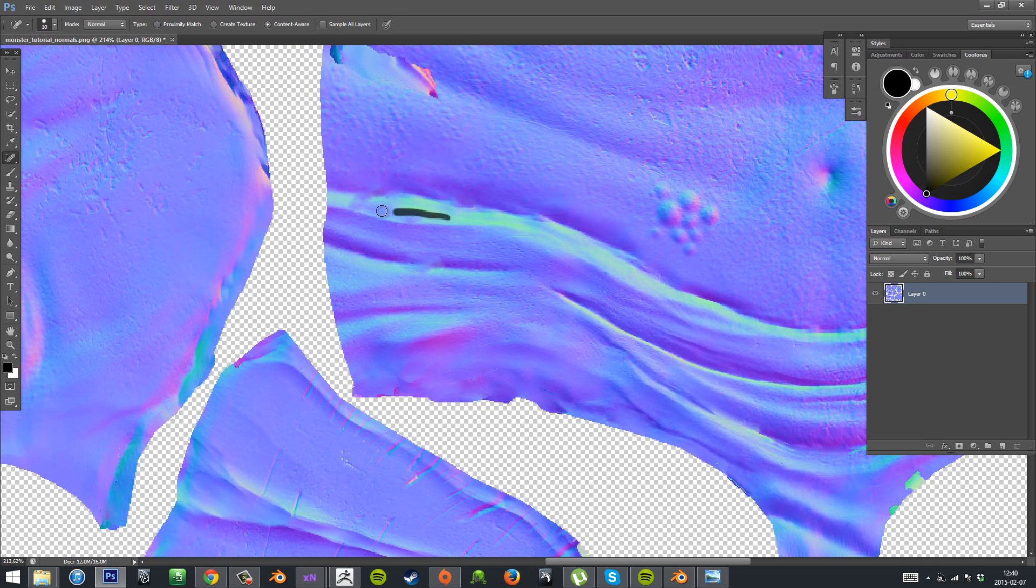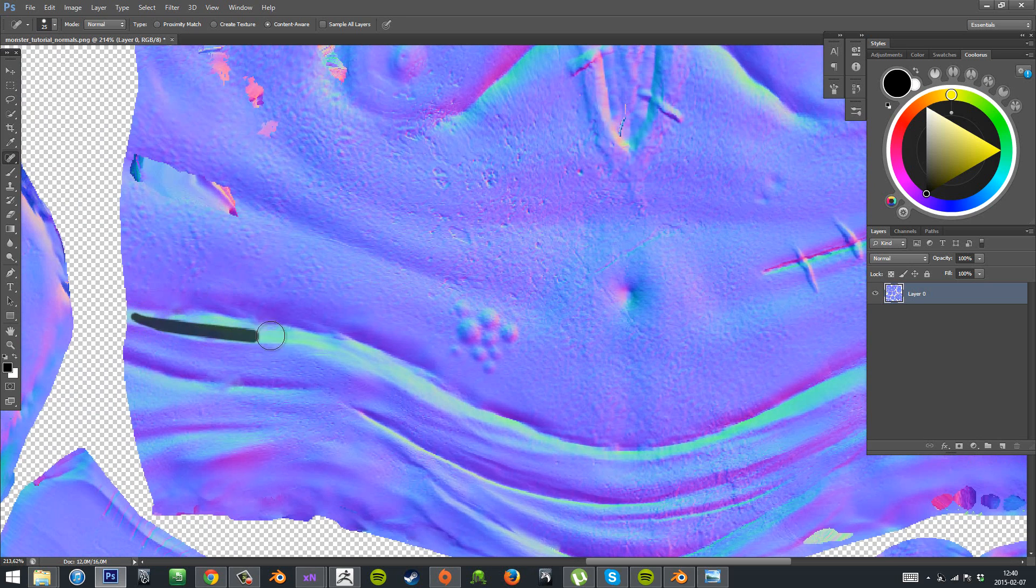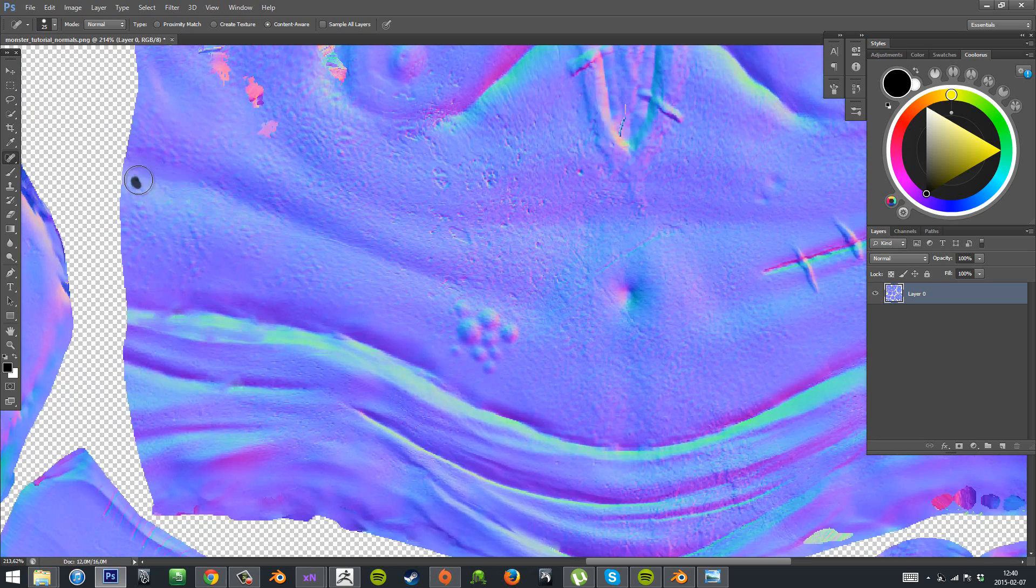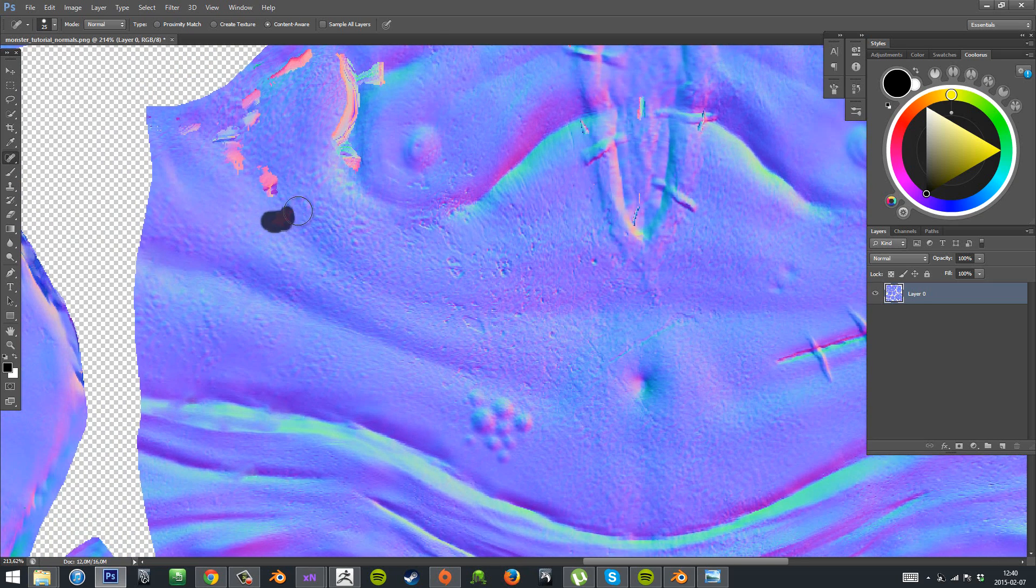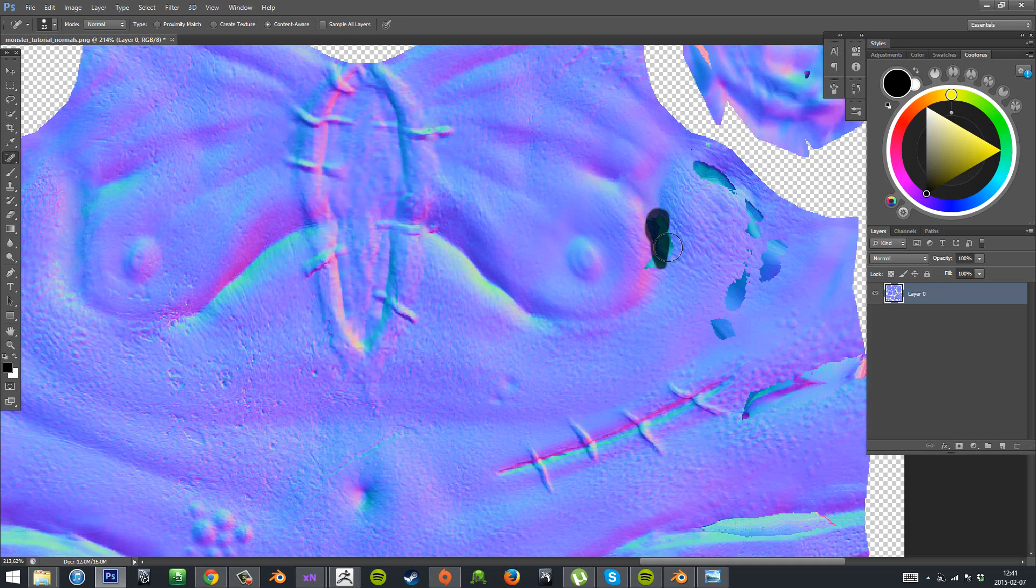And then in this part I actually won't be showing you how to make the specular. But I will show how to make a specular map in a future part. But in this part we'll just make the normal map and the diffuse.